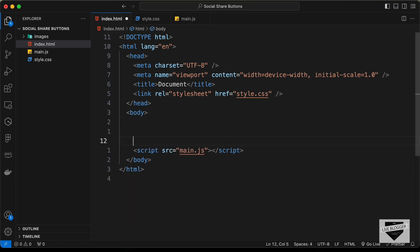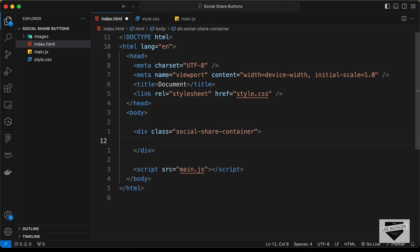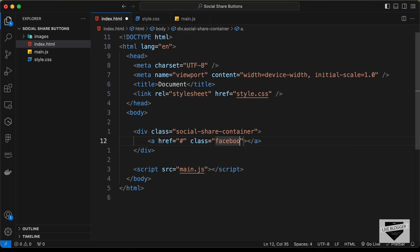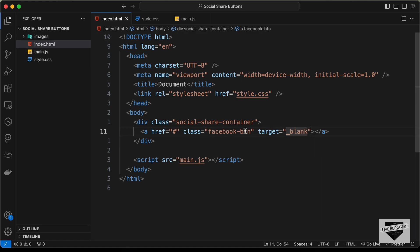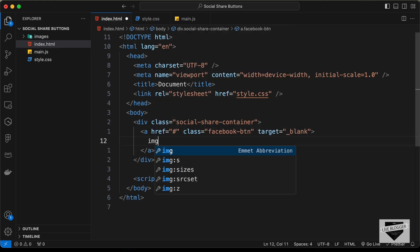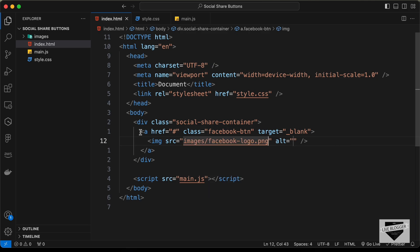Now let's start with the markup. We'll create a container div with a class of 'social-share-container'. For each button we'll create anchor tags. Let's create the first anchor tag — we'll add the link later — and give it a class of 'facebook-button' with target='_blank' so the link opens in a new tab. Inside the anchor tag, let's create an img tag with src set to 'images/facebook-logo.png'.